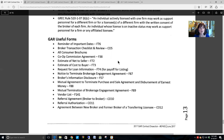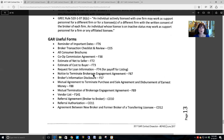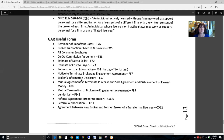GAR also has an estimate net to seller, an estimate cost to buyer, requests for loan information — if you are representing a seller, this helps them get a payoff from their existing mortgage lender — a notice to terminate a brokerage engagement, and a broker's information disclosure. This form is great to use if you as the agent or broker are asked to share information regarding the property or your clients. A lot of times agents handle this with emails, but you should use this formal form.